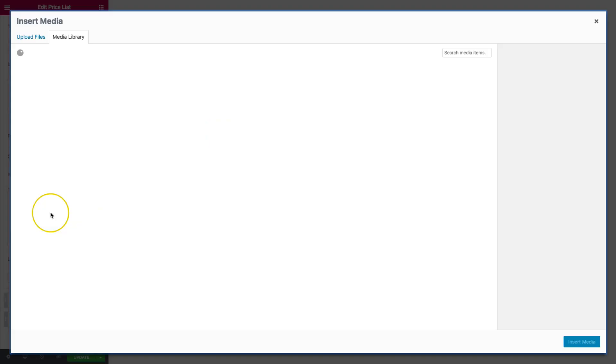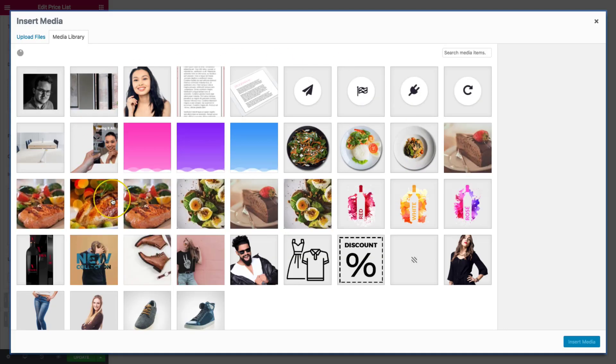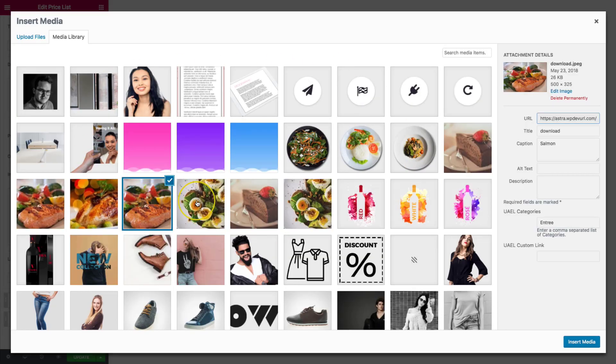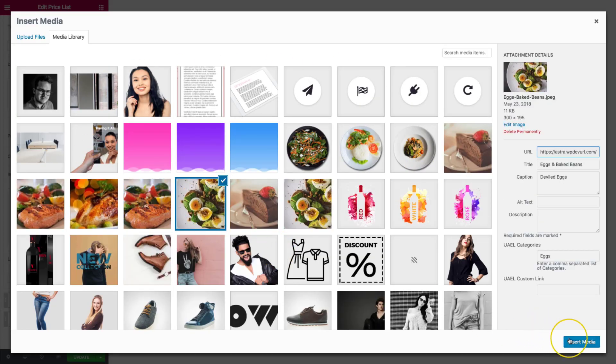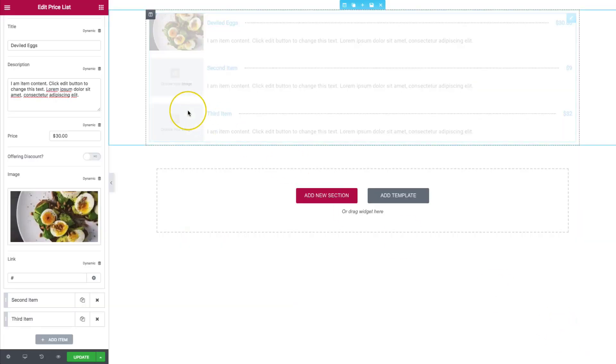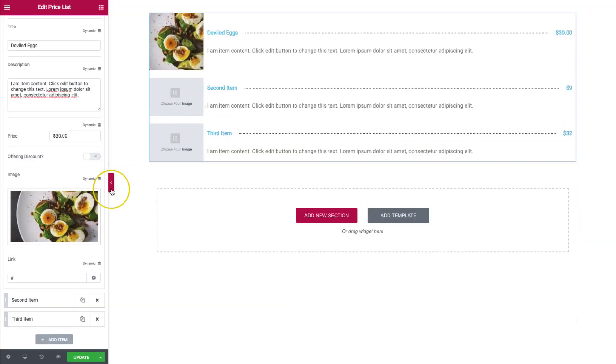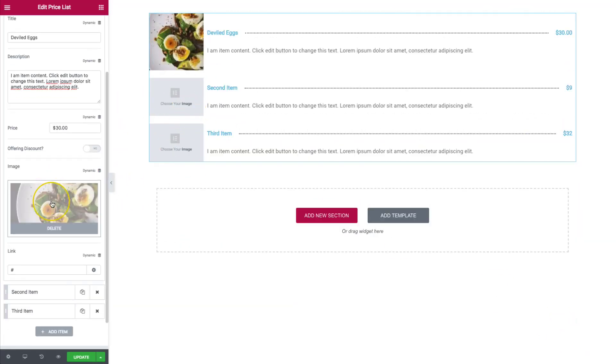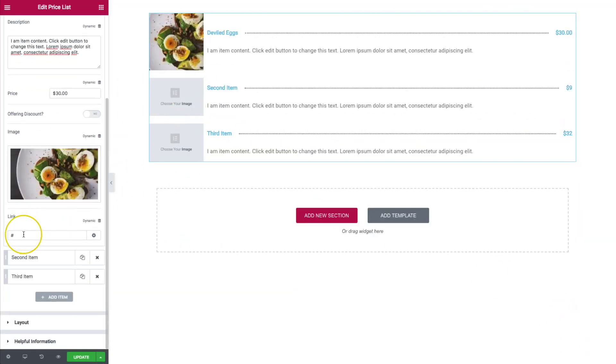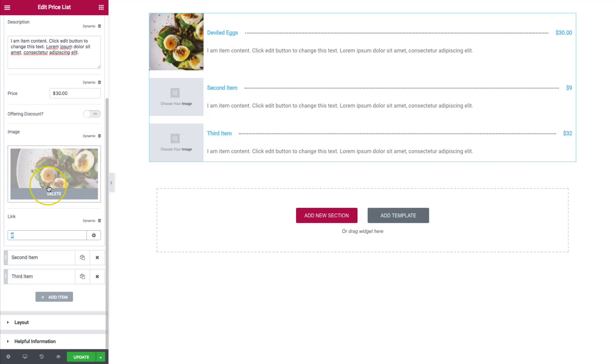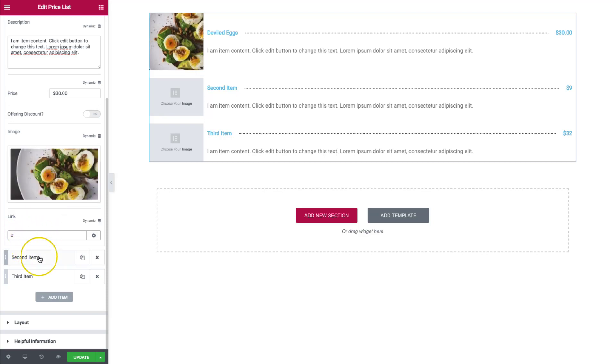For that, we have the image. We can add images as we need, as you can see right there. And we can link this entire price list item to a specific page or section of the website. So that's always a great functionality.